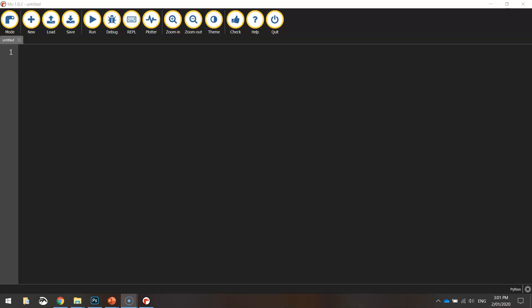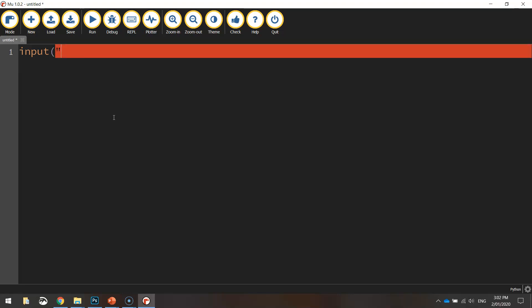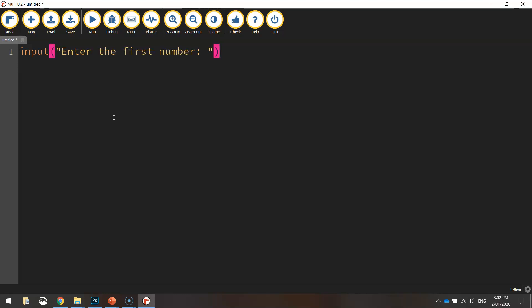To get started on our program today, we're going to be getting the user to enter in two numbers. We'll then get the computer to add those numbers together and then display back to the user what the answer of that equation is. Think back to a couple of tutorials ago where we started to ask users questions — we used the keyword input to ask a question. So in this case, we put in input. We're not actually asking a question this time, we're just getting the user to enter some information. So we'll say 'enter the first number:' and close our quotation marks and brackets.